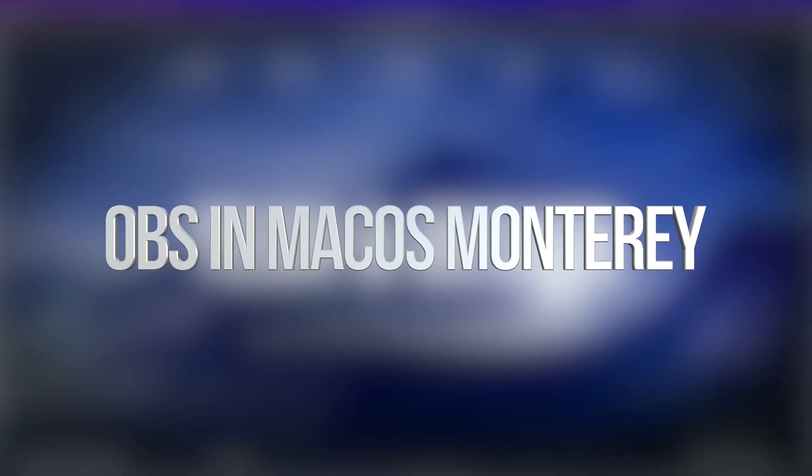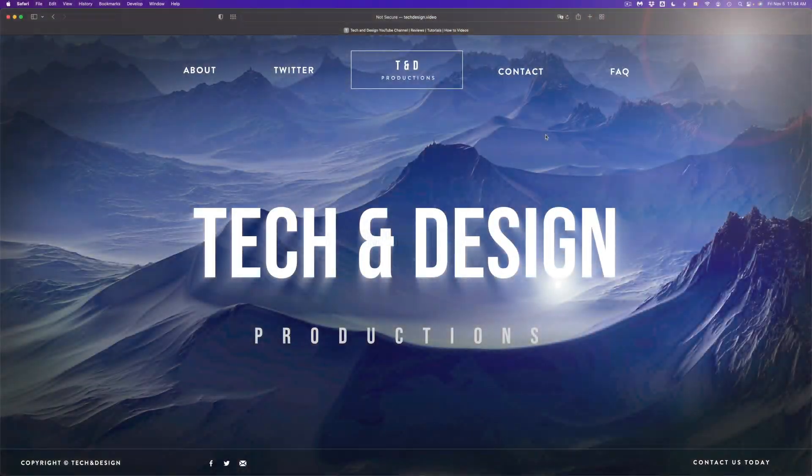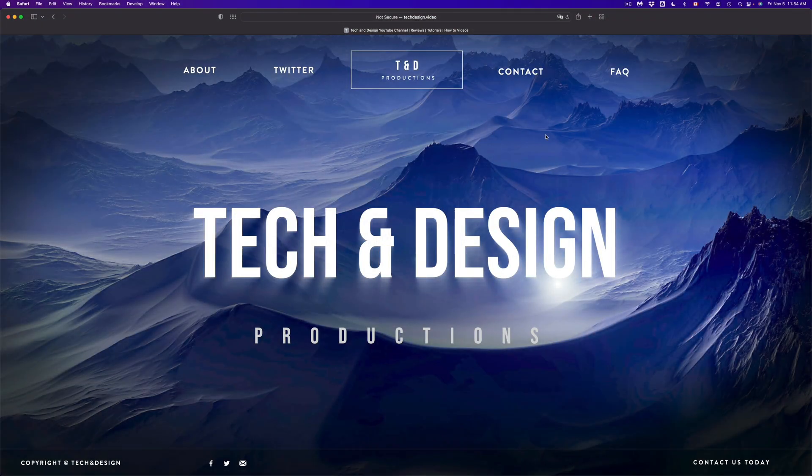Hey guys, this is for all of you that stream or record gameplay. OBS is working under the new macOS.